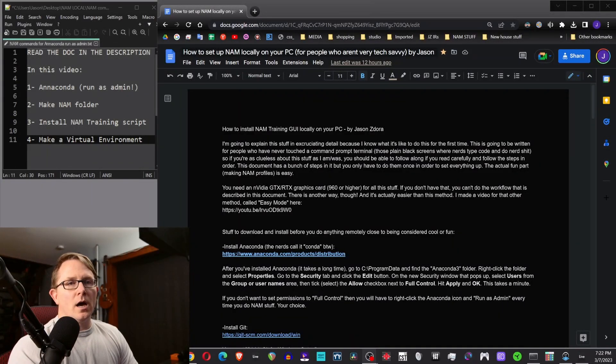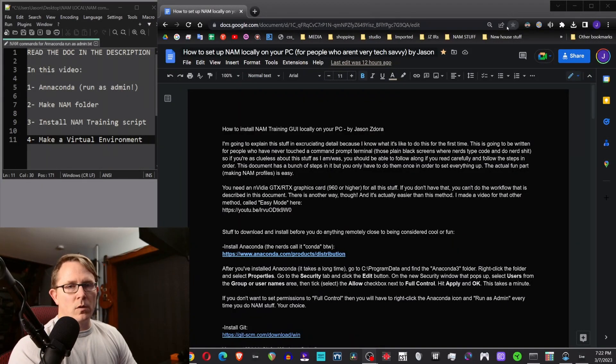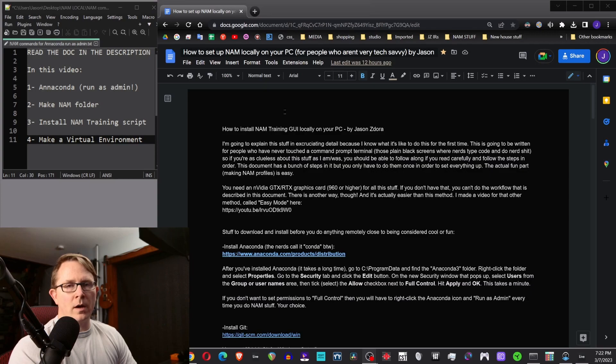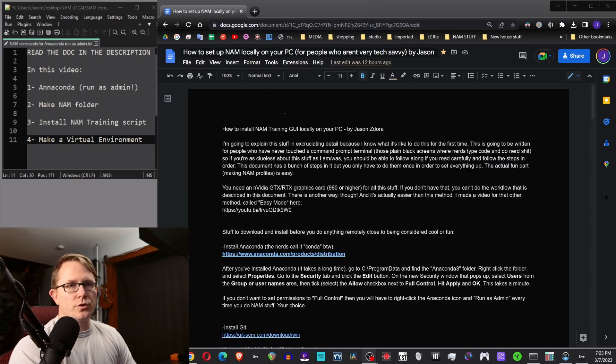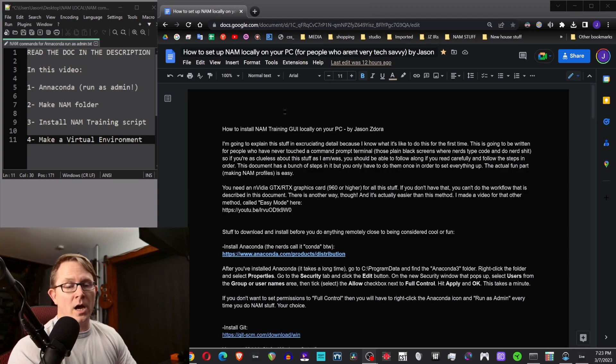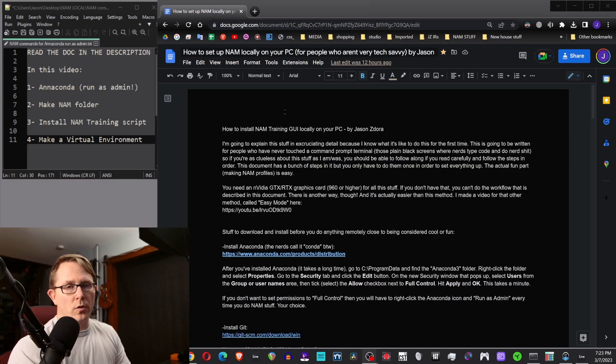Hey, what's up guys? Today we're going to go over this document that I wrote for training, setting up local training for the neural amp modeler on your home PC. This is just like running the Google Colab thing, except you're actually running all of the processes on your computer with your graphics card and your CPU.